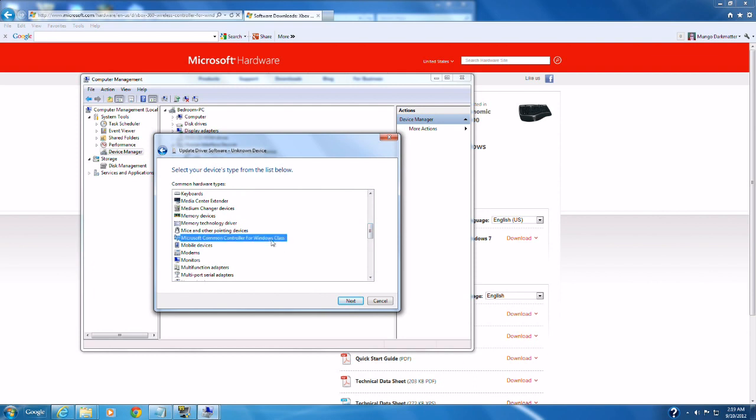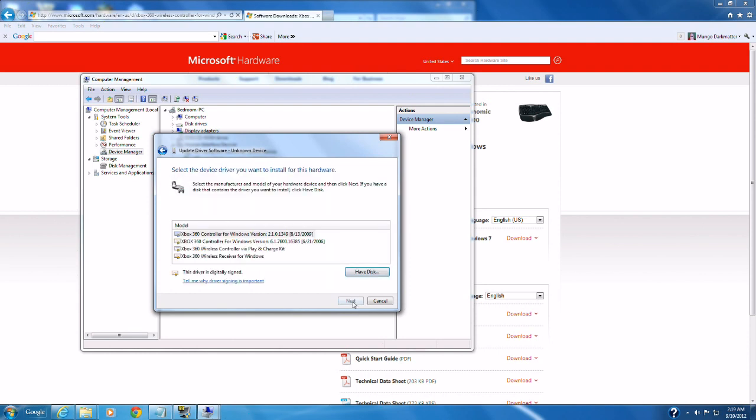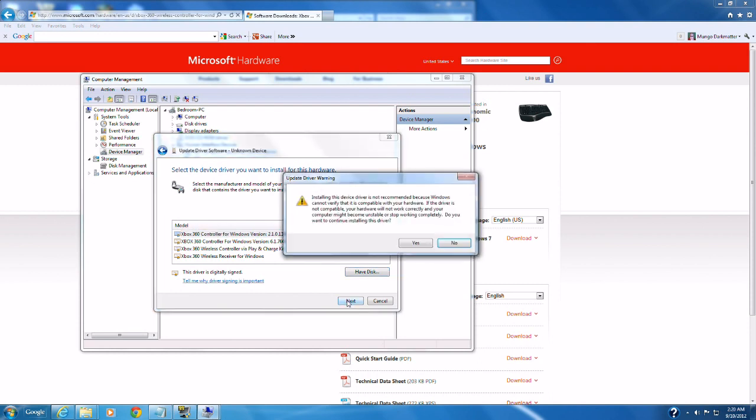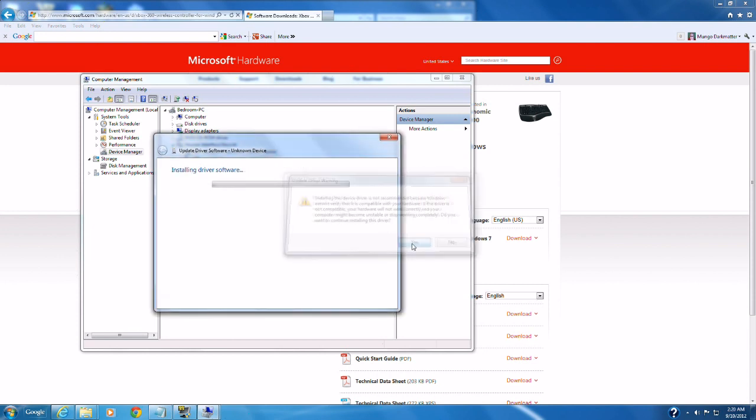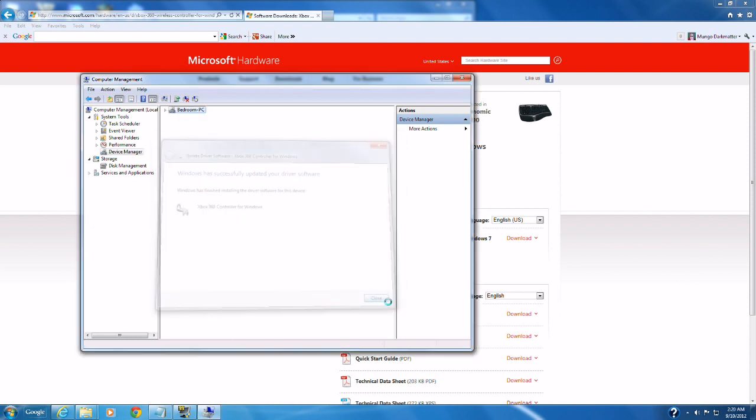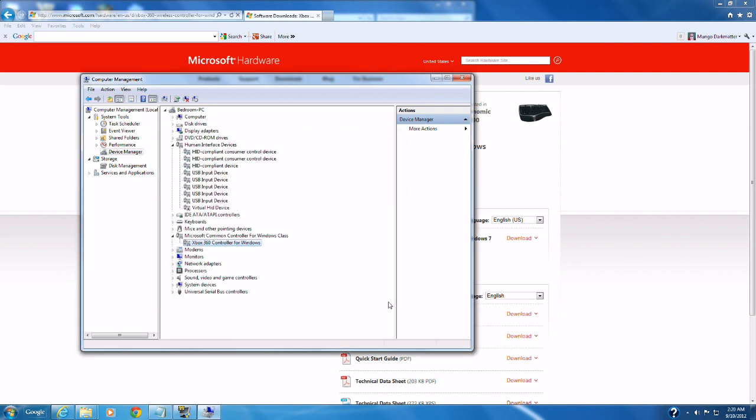We're going to go to Microsoft common controller for window class and it's going to bring up a bunch of choices. Correct choice should be the top one which has the date 8-13-2009 in this case. We're going to select it and go next. And we're going to go yes on this warning here. Go ahead and let it install. We're going to go close.